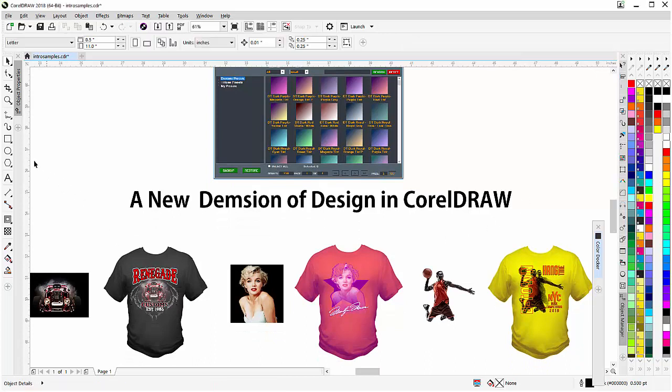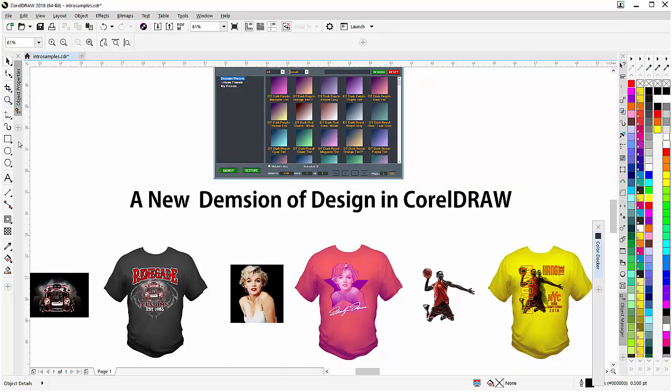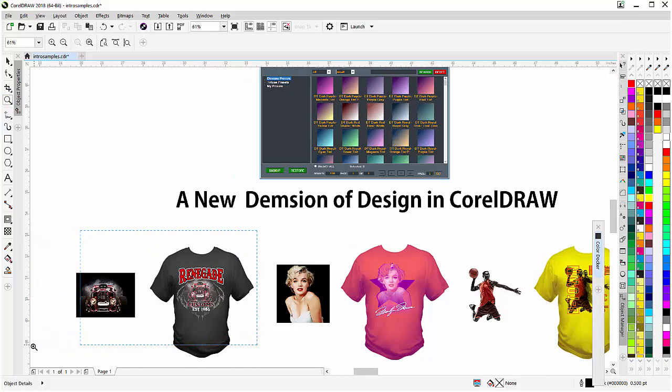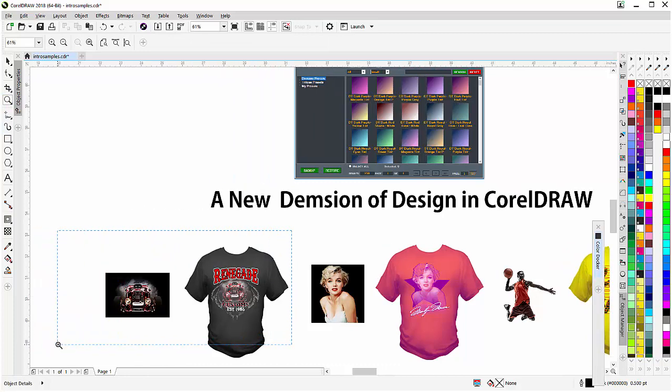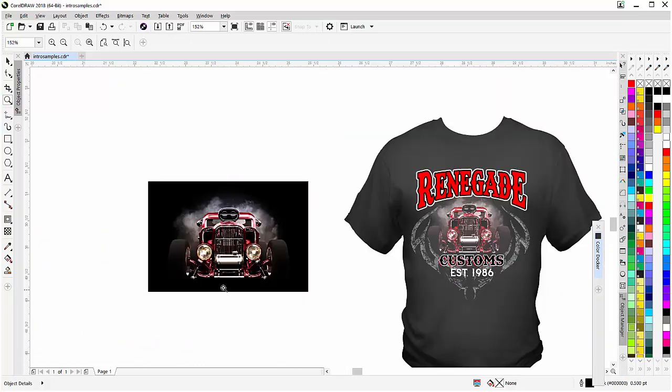Here we have the Renegade design, and this has got a hot rod that was taken from an image with a black background. We take the black of the shirt and convert this into an inverted duotone with color, and that conversion's available in the Color Factory.